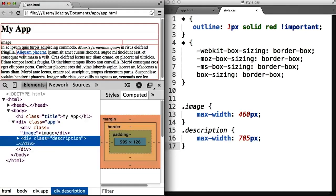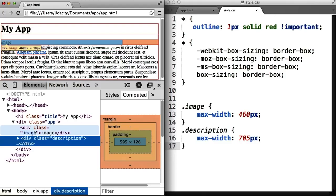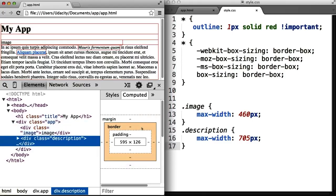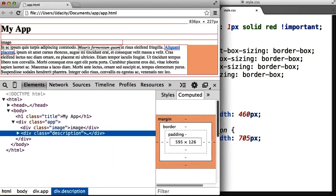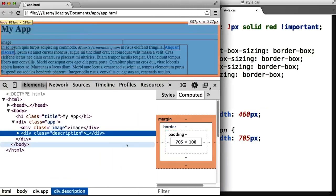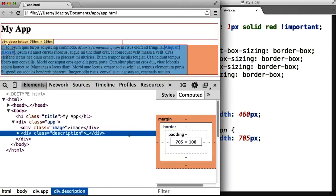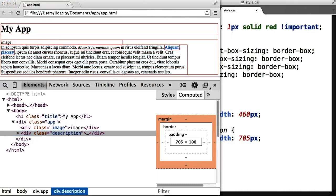Then, when we make our changes and refresh the page, notice that the image is now maxing out at 460 pixels. And when we resize the screen, our description then maxes out at 705 pixels.